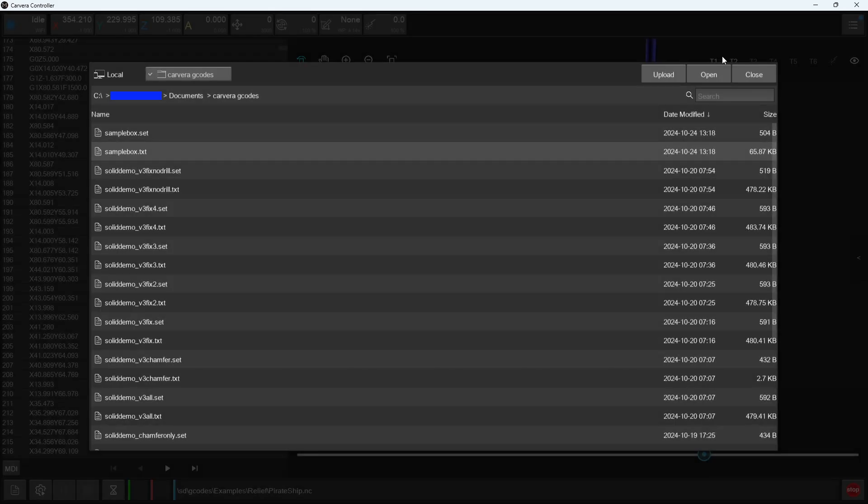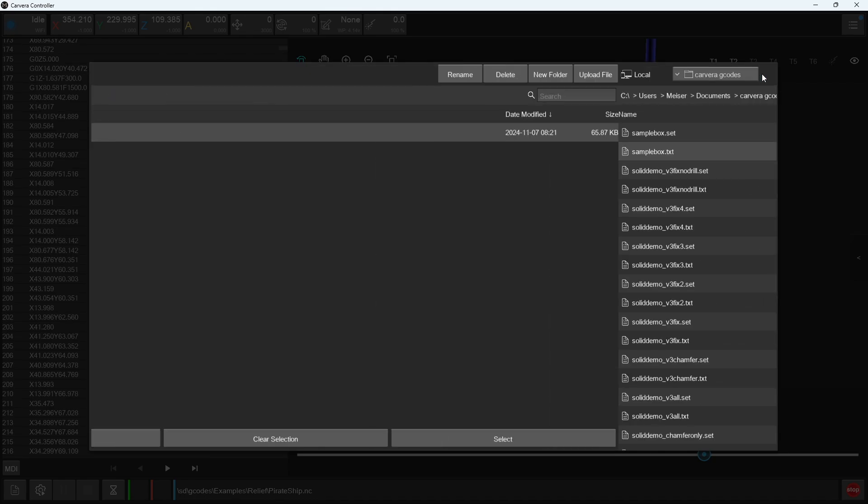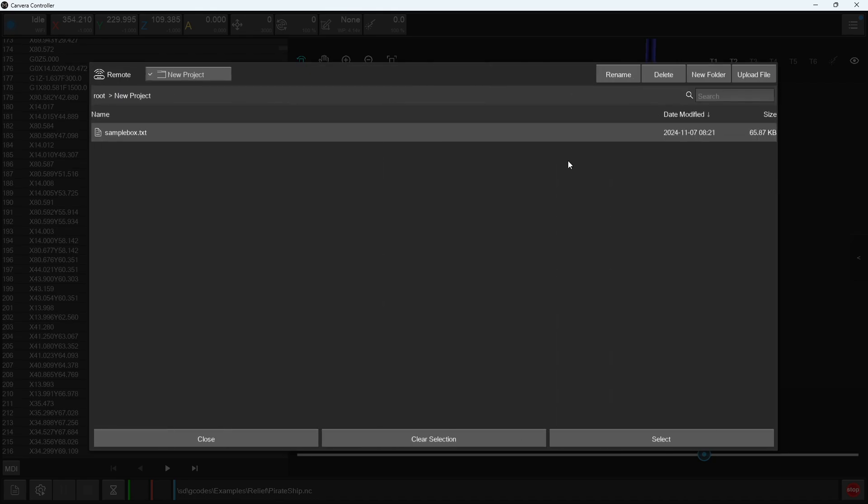Once completed, which could take a few minutes for larger and more complex files, or when connected via a slow Wi-Fi network connection, you can press close to close the upload window and take us back to the files window. Here you will see that your file has been uploaded to the location chosen within the Carvera's internal memory drive.